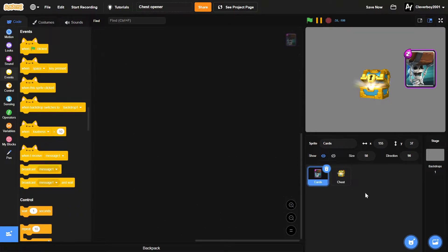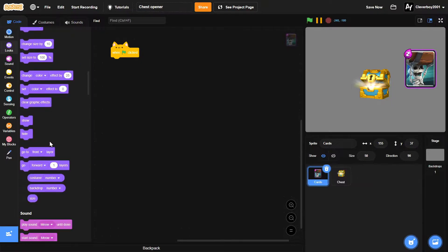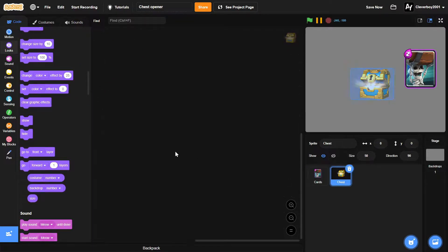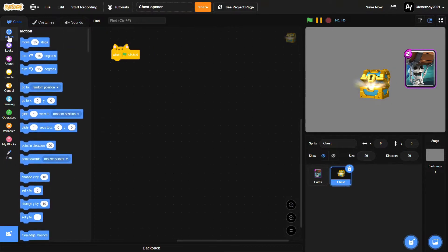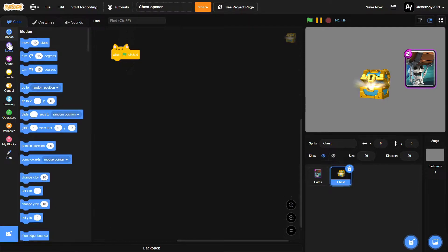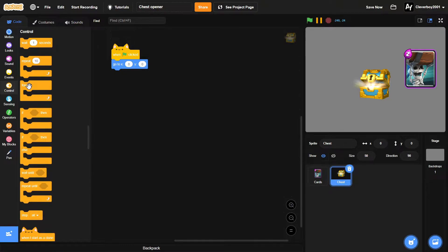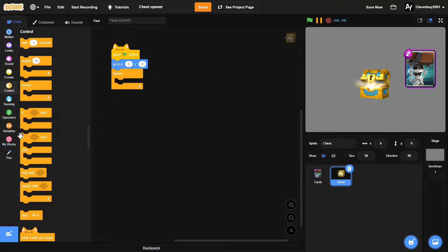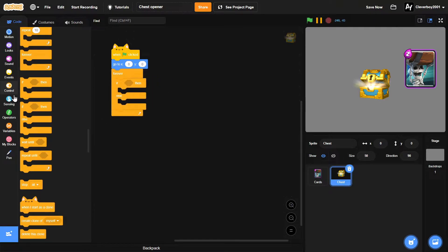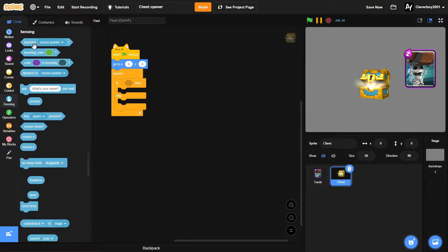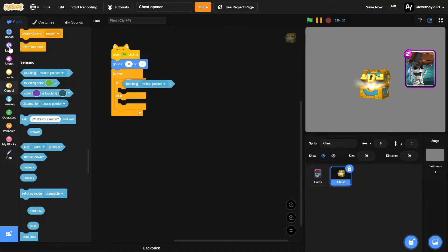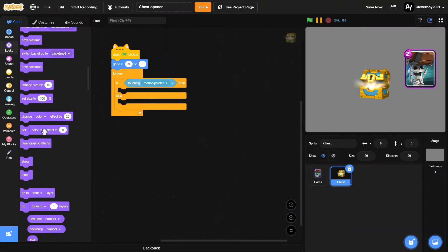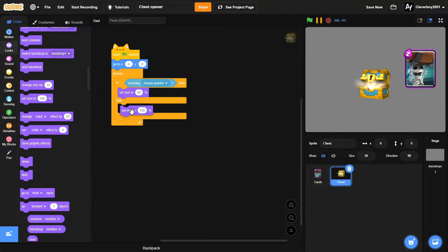First things first, in the cards we'll put in a when green flag clicked, he will hide. And in the chest we'll put in a when green flag clicked, he will go to x zero y zero, and forever we'll put in an if else block. If touching mouse pointer, then we will set size to 60, and in the else we'll set size to 50.